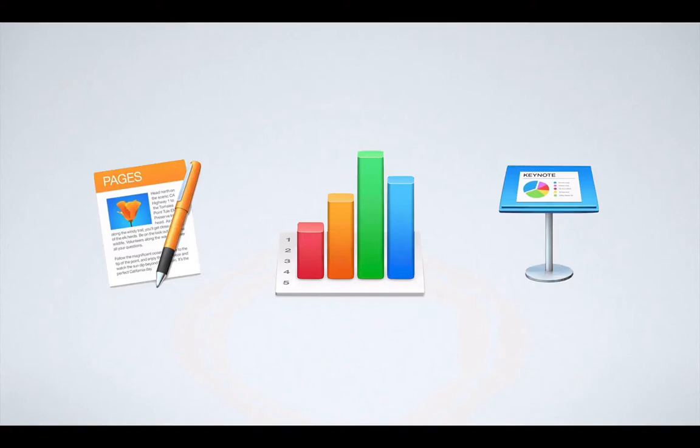Hi, so welcome to the course. Right now we're going to jump right into it and we're going to start by defining what Pages, Numbers, and Keynote is.